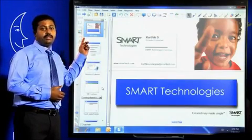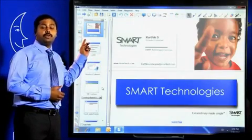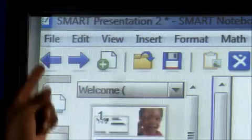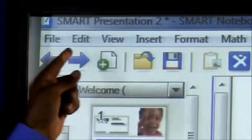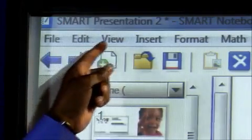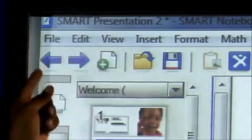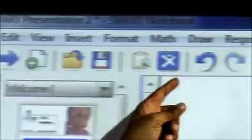Notice, the screen is like any software you use. I have file, edit, view, followed by menu. You have the toolbar.